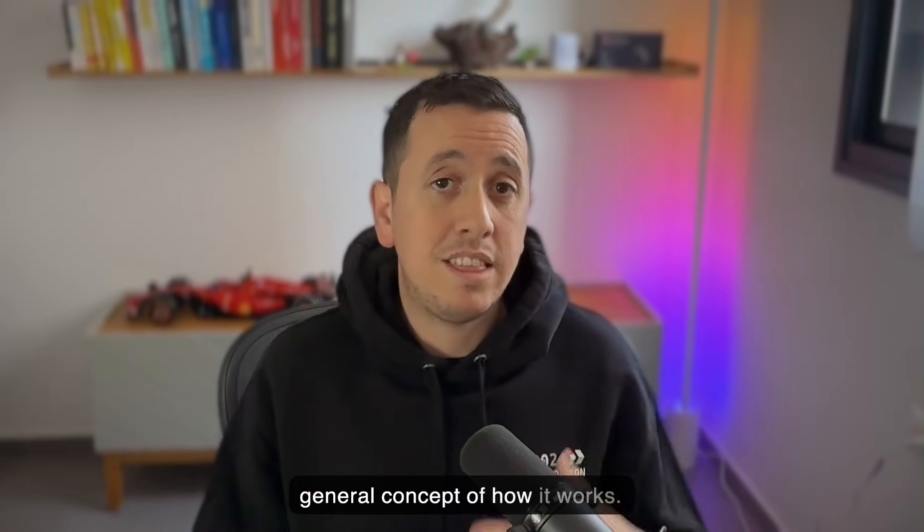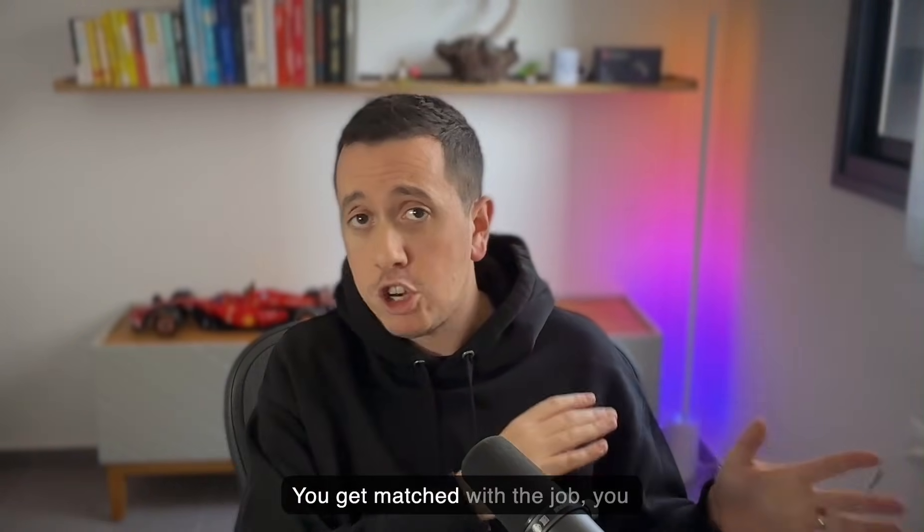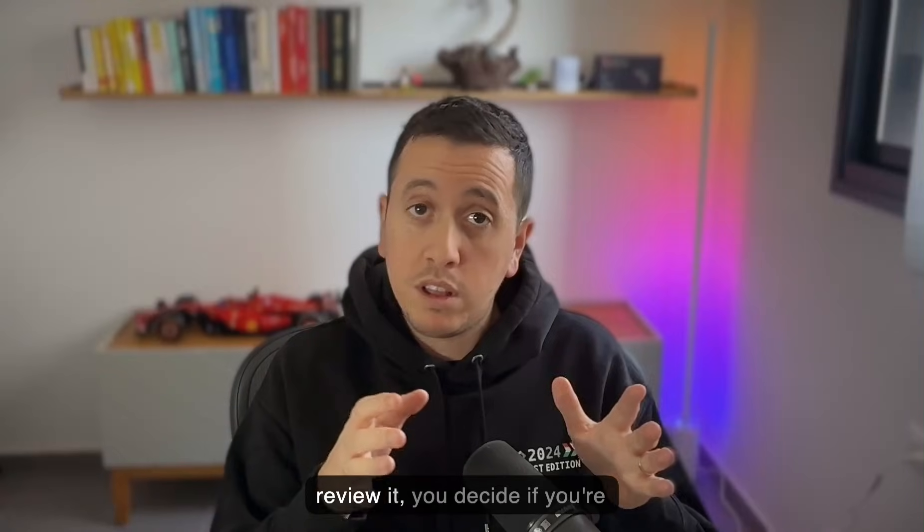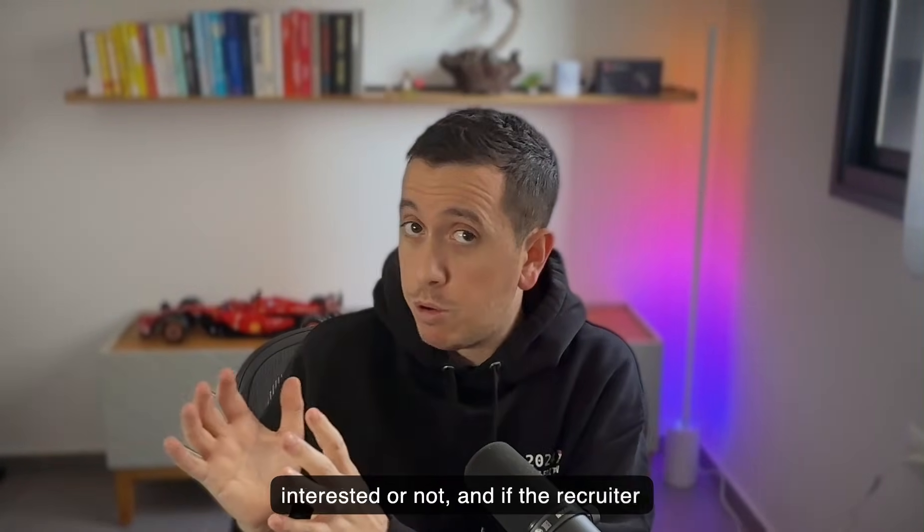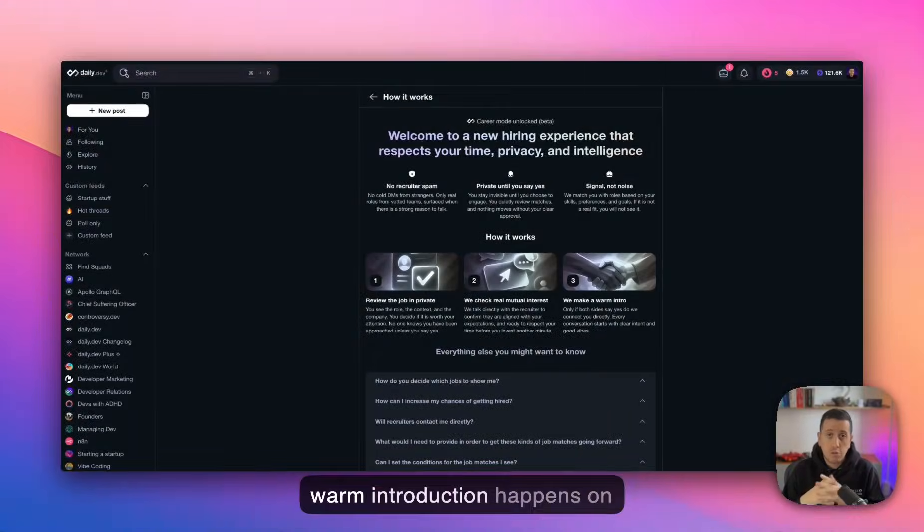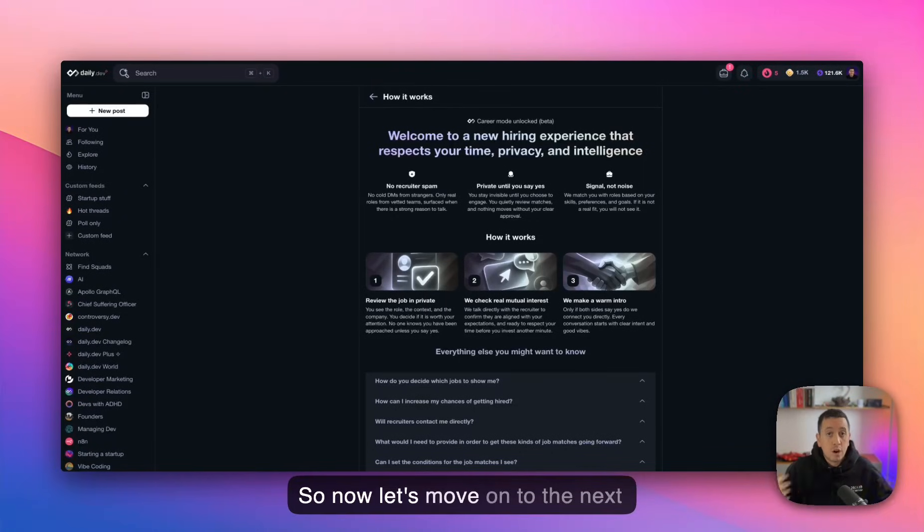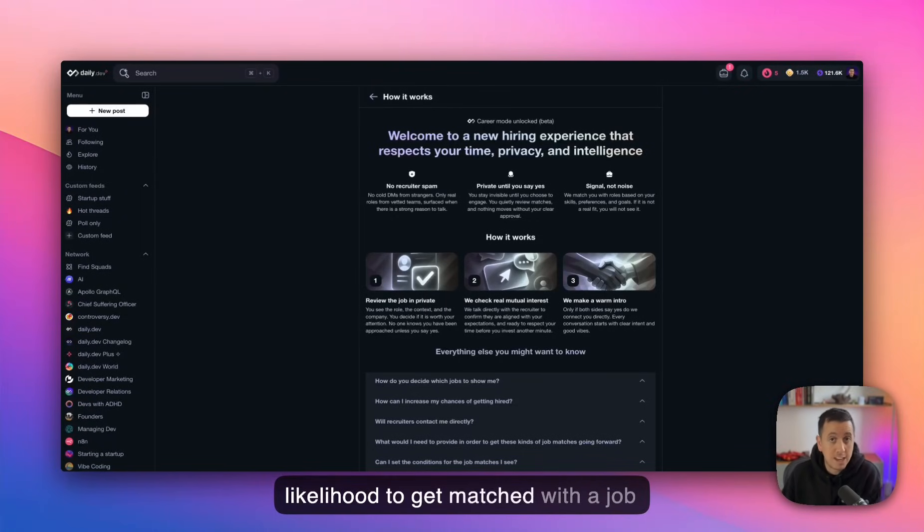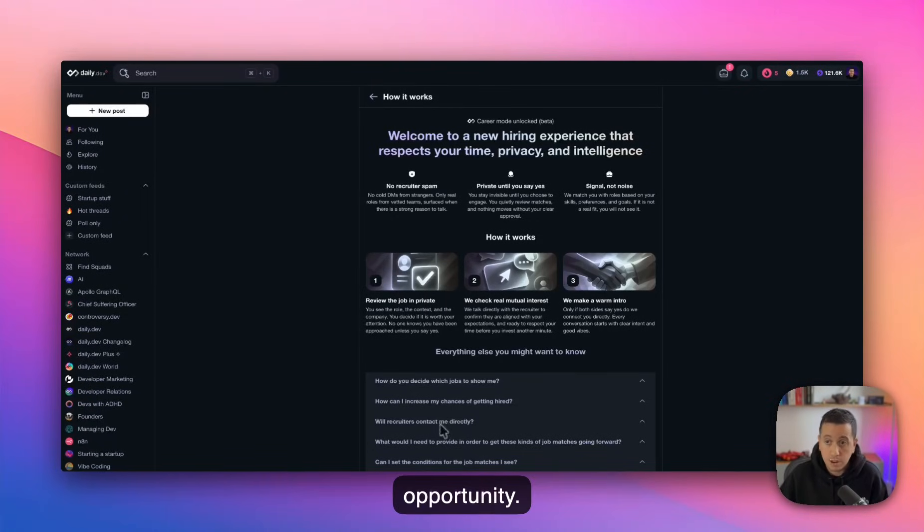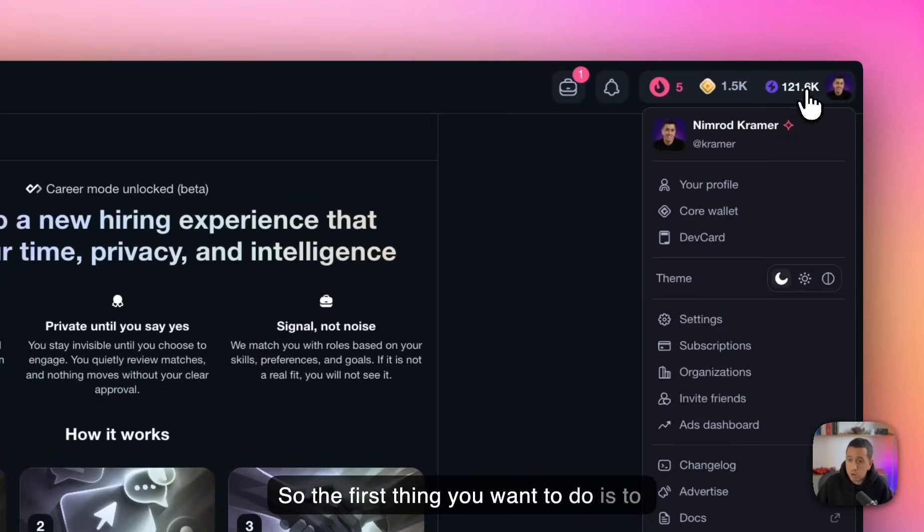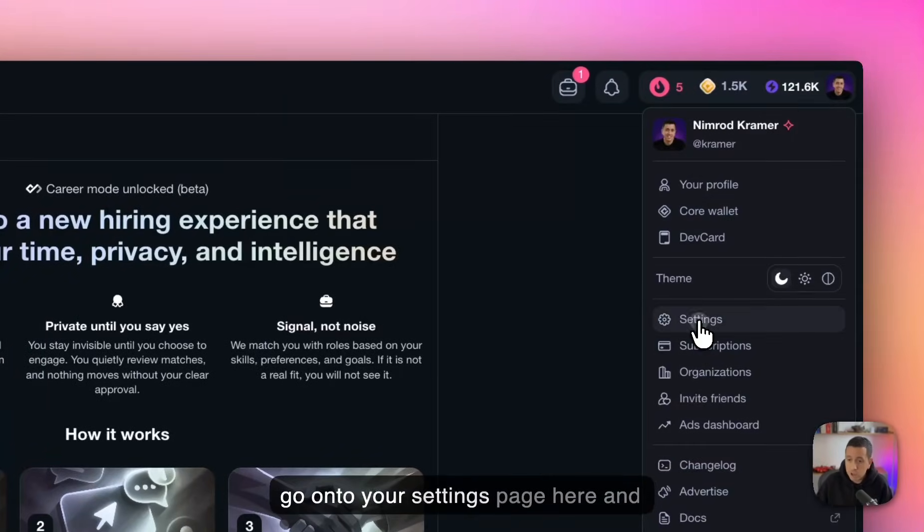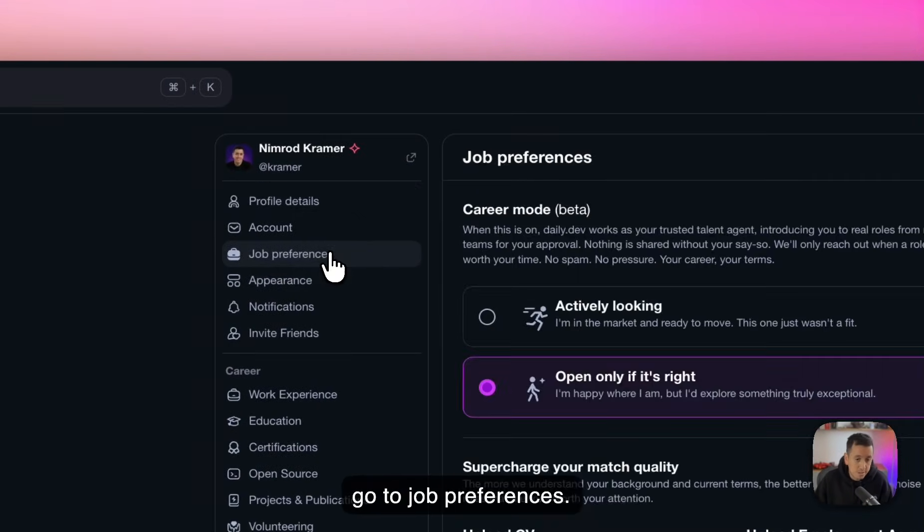Okay. So now we understand the general concept of how it works, right? You get matched with the job, you review it, you decide if you're interested or not. And if the recruiter on the other side says yes as well, a warm introduction happens on email. So now let's move on to the next phase of actually increasing your likelihood to get matched with a job opportunity. So the first thing you want to do is to go onto your settings page here and go to job preferences.